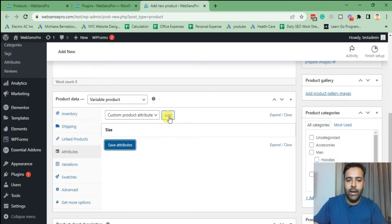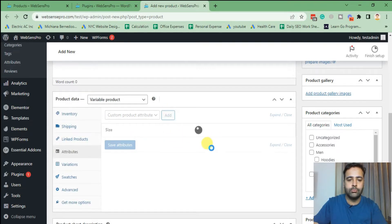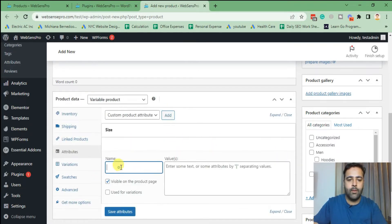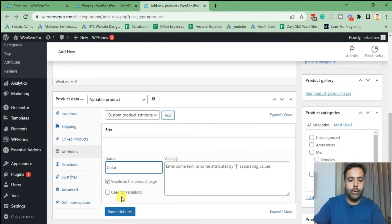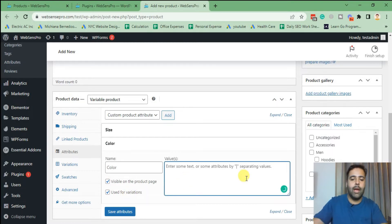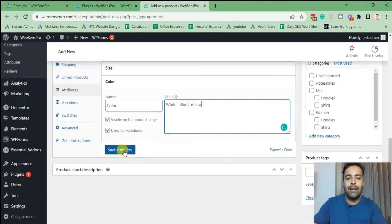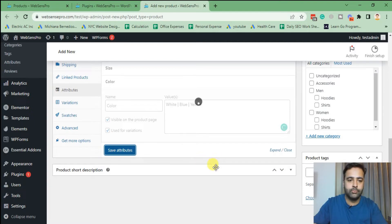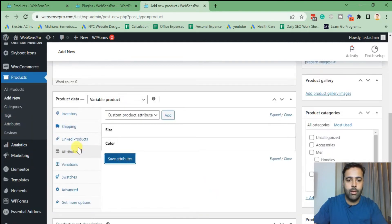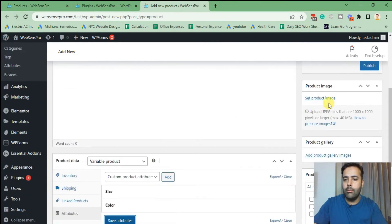Then add another custom product attribute for colors. Don't forget to check the 'Use for Variation' checkbox. Add your colors — in this product we'll have White, Blue, and Yellow. Click 'Save Attributes' and publish the product.